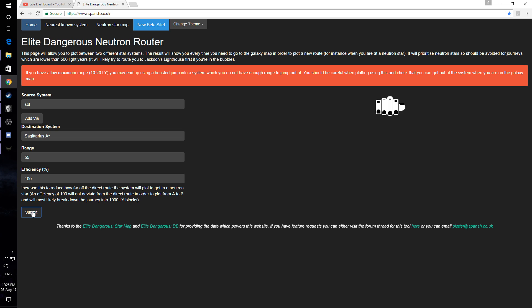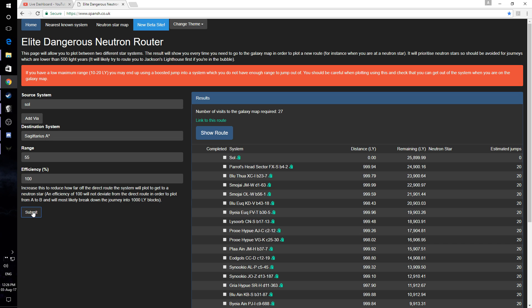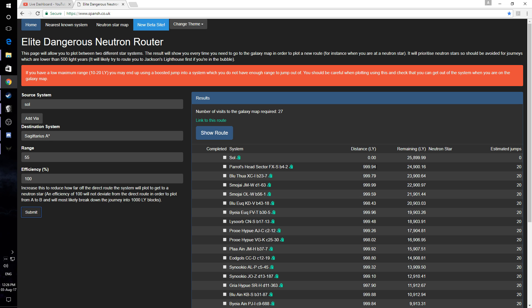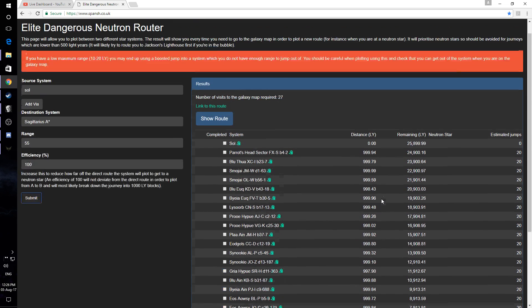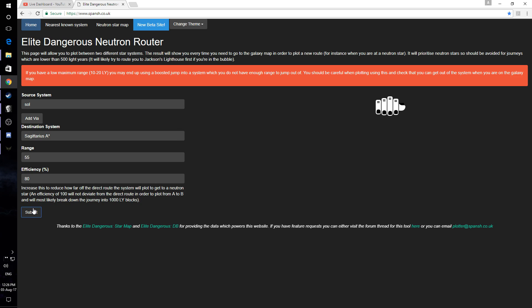So say if I have 100% efficiency jump range, this is not what you want to do, by the way. As you can see here, it blocks it up into 1000 light year jumps or 1000 light year sections. This is not what you want to be doing because it doesn't tell you if there's a neutron star. It doesn't really help you much. But I have found that if you drop the efficiency down, it does start to become a little bit more useful.